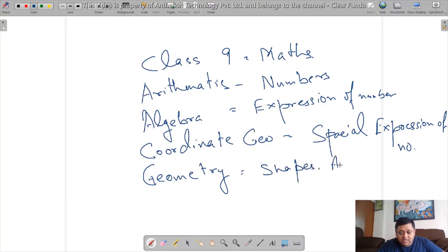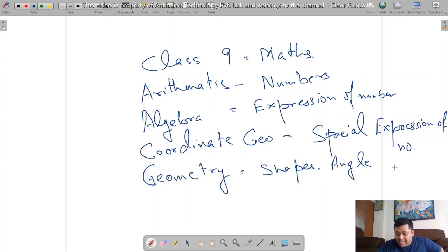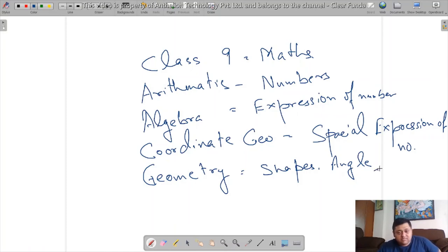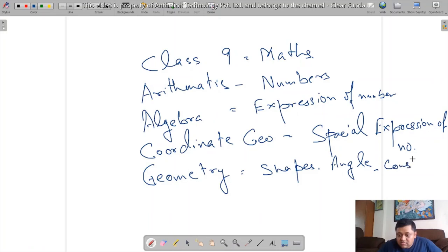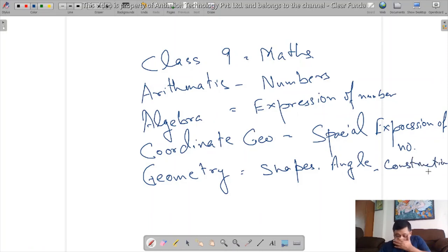This is all about shapes, angles, and what I would say, the construction. Finally we get mensuration.